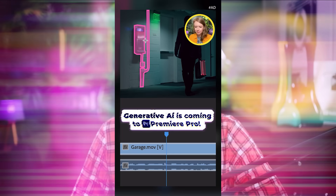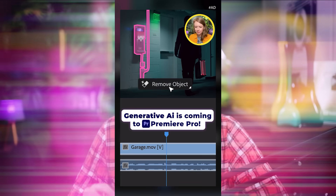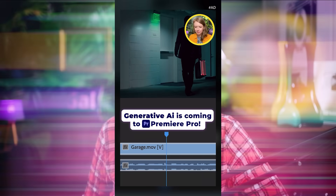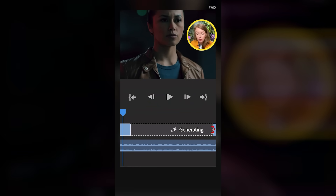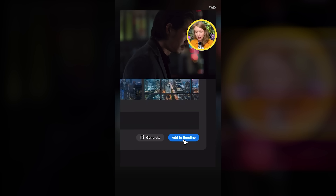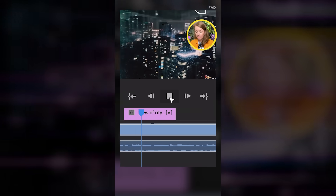Earlier this year, I made a short about the new generative AI coming to Premiere Pro. That teased things like object removal, object addition, clip extensions, and generating B-roll in your timeline. A lot of you have asked what's the update on that. When I was at IBC, I spoke with the Adobe Firefly video team and they told me they are working on getting generative extend into the Premiere Pro beta by the end of this year.